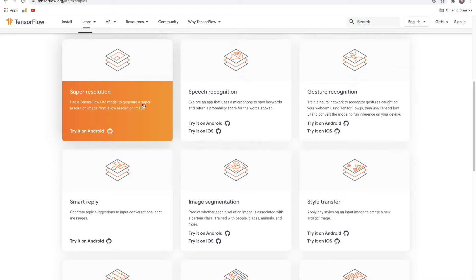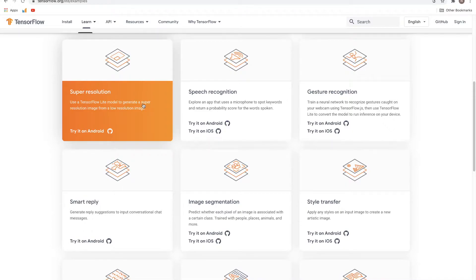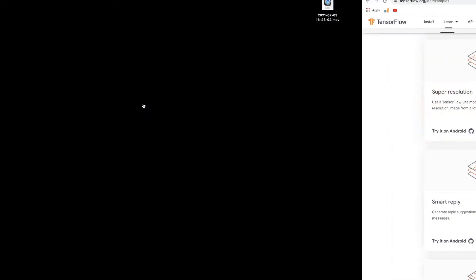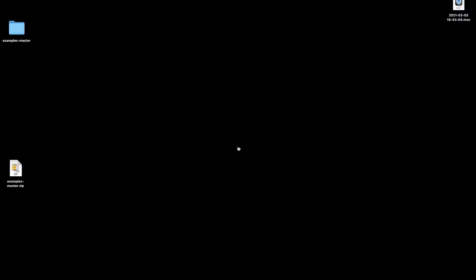Hello and welcome to Learn Data. It's great to have you on this channel. I'm Nilesh, and in this video we'll look at another app from TensorFlow Lite, which is Super Resolution.